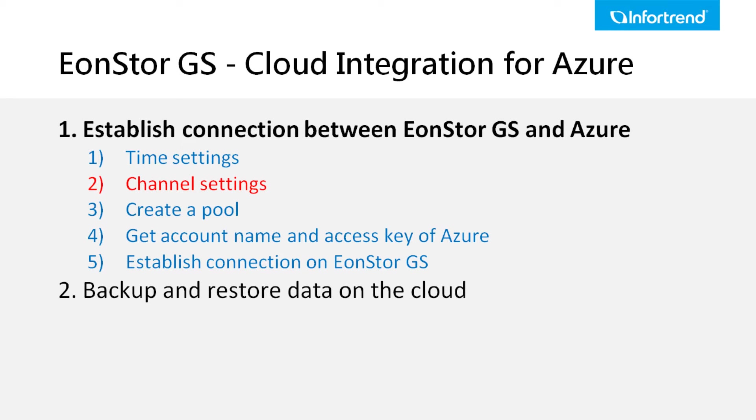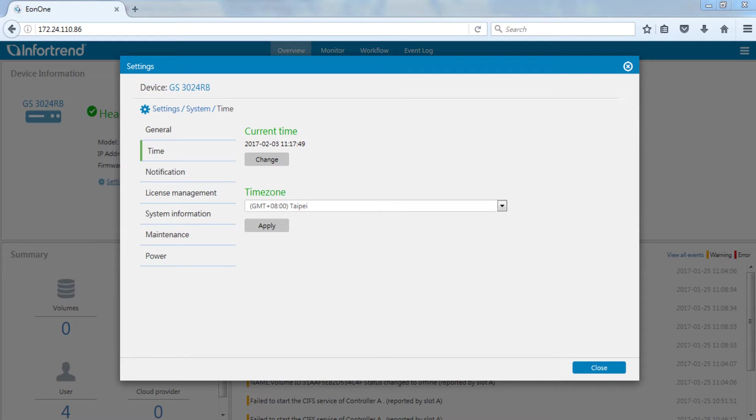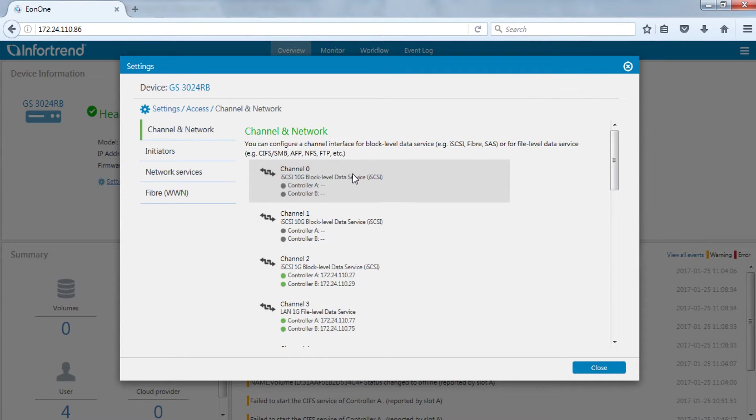Second, we need to make sure there is at least one iSCSI block level channel on the EonStor GS. Return to the settings page. Enter access settings. Make sure at least one iSCSI block level channel is connected.